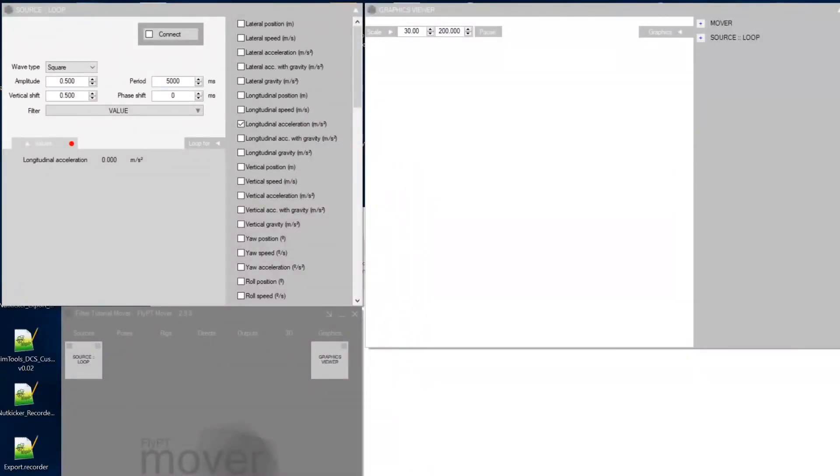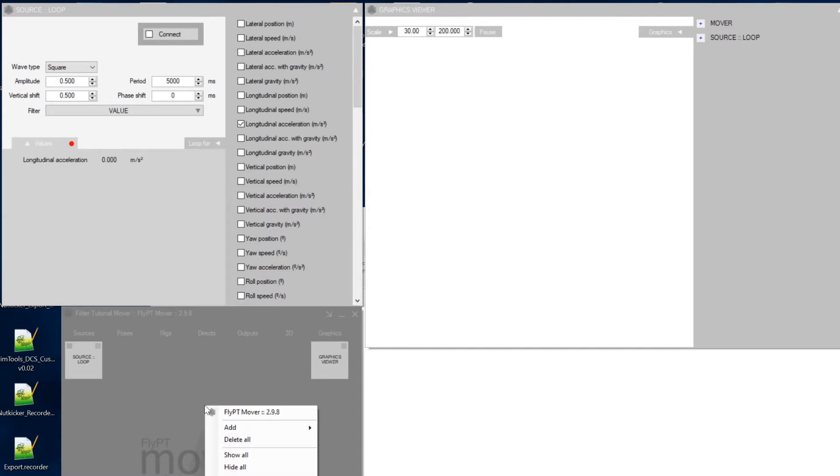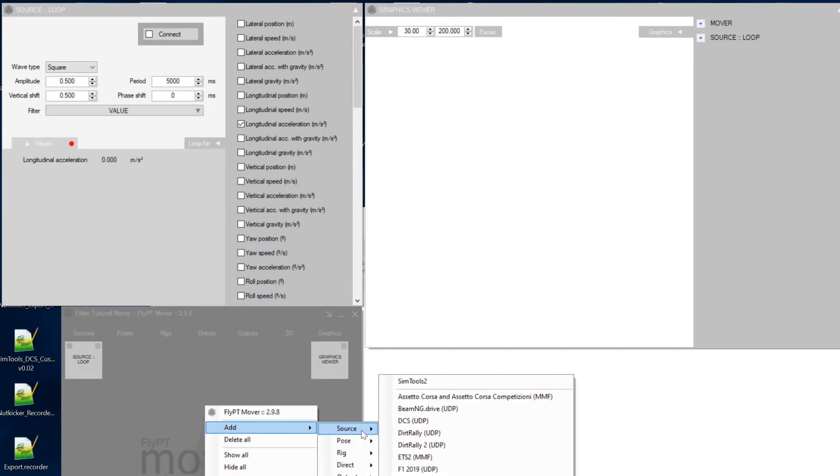Okay, so I said I was going to show you how to do all of this from right within the Mover software. So what you want to do in the main window is go right-click, add, and the first thing you want to add is a source, which is a loop.